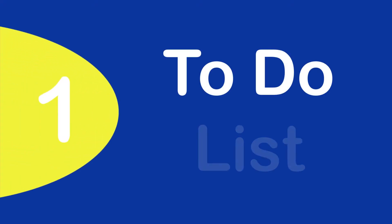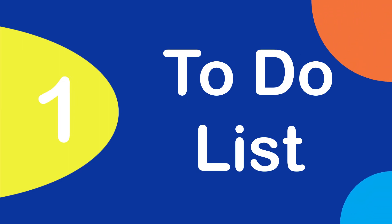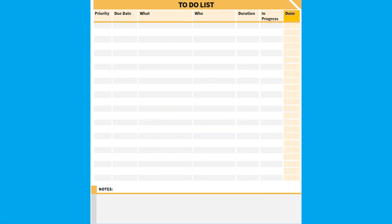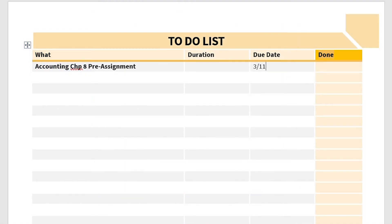To-do list. In preparation for filling out the weekly calendar, we recommend that you make a list of everything you have to finish by the end of the week. This includes assignments, club events, pre-planned events with friends, as well as other tasks that you want to complete but do not have a specific time, such as reading a book or listening to a podcast.